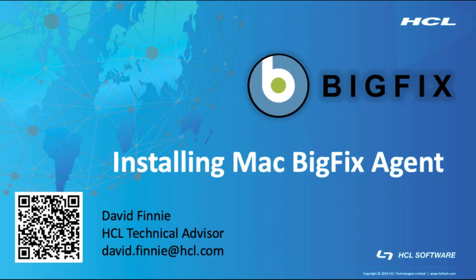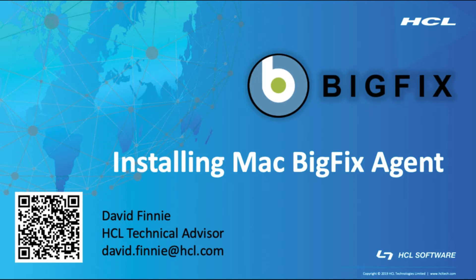Hello, my name is David Finney, and I'm a BigFix technical advisor based out of Denver, Colorado. Today I'll be discussing installing the Mac BigFix agent. The QR code at the bottom of the screen is going to prompt an email, or you can see my email address just below my name. So as always, if there are any questions, don't hesitate to reach out.